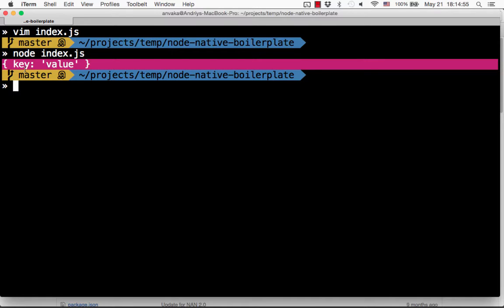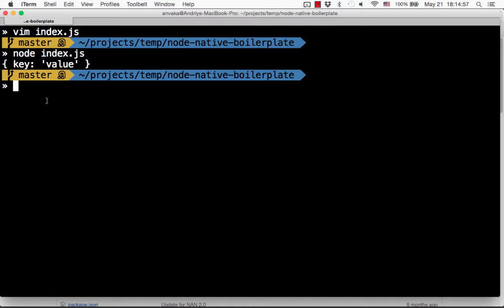I usually use vim for all my development, but vim is not very nice for debugging native addon extensions. So how do we debug native addon extensions?